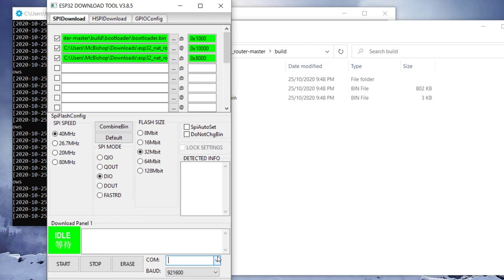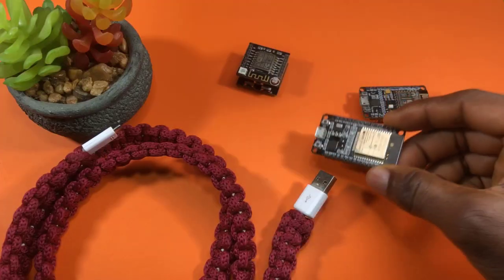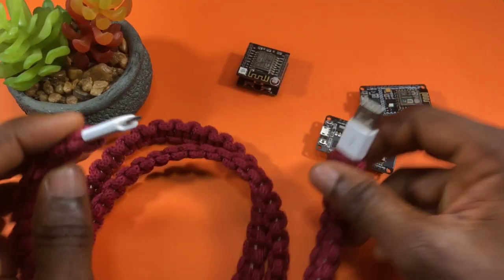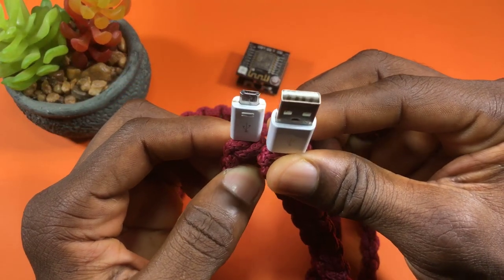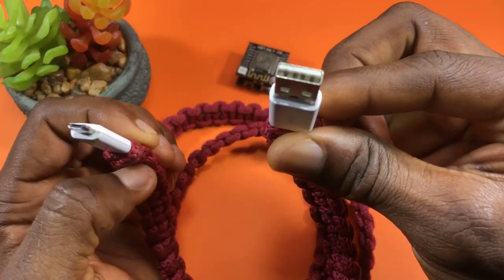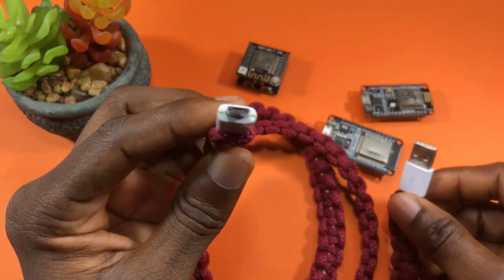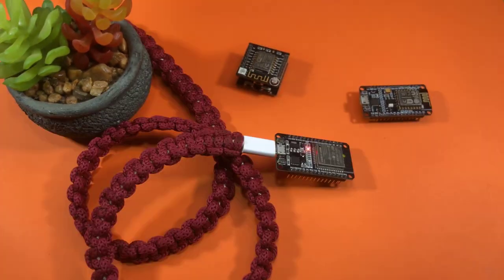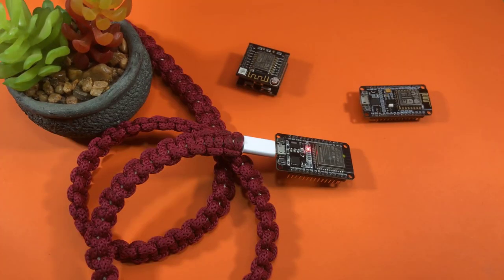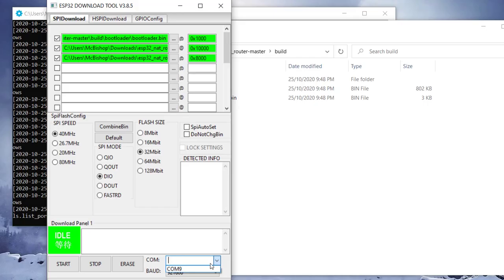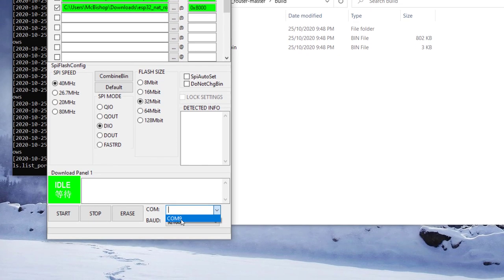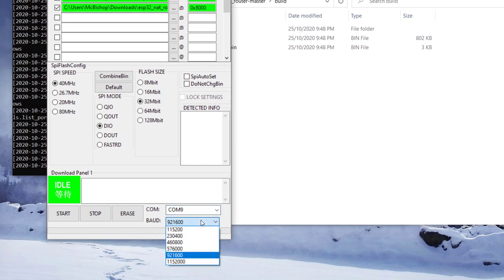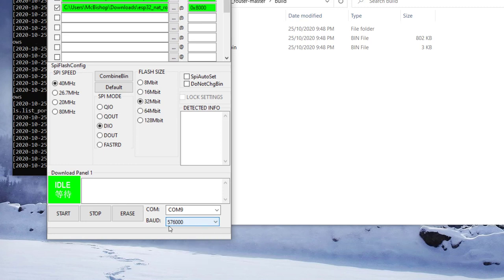At this point, we have to select the COM port our ESP32 is at. But we've not connected the ESP to our PC yet. So let's go ahead and do that. We can use a standard micro USB cable. So we connect this part to the PC and this part to the ESP. Now after connecting our ESP, we can see there is a COM port 9. So we select that. And then with the baud rate, we drop it to 576000.